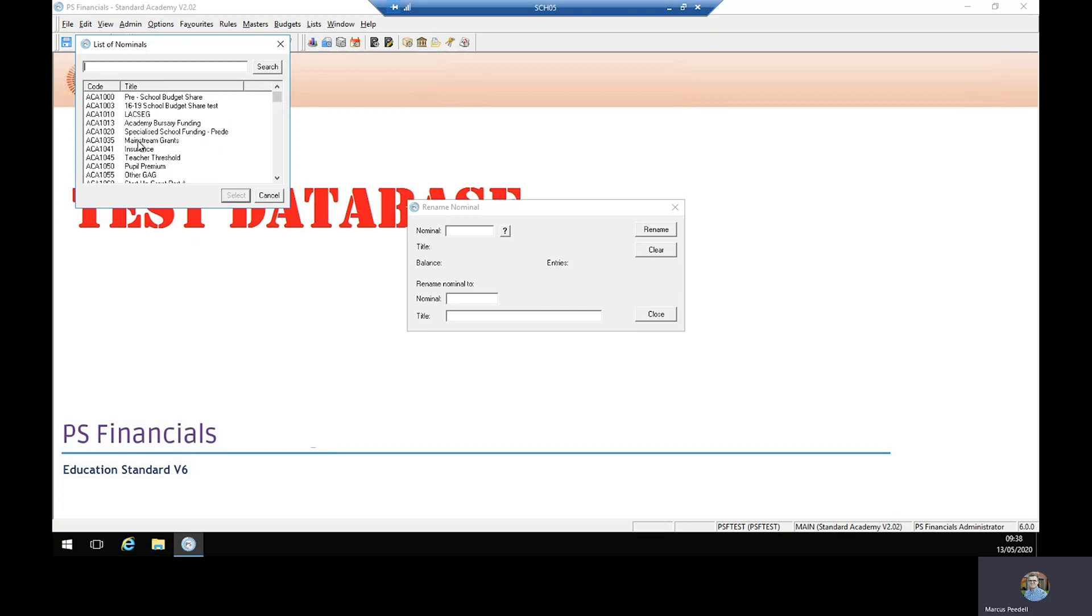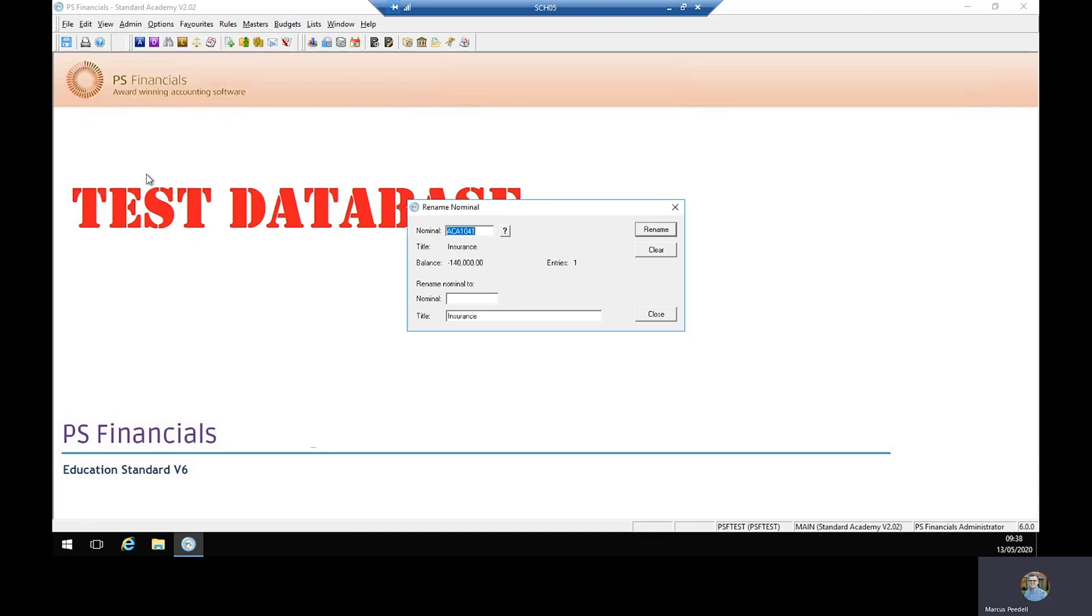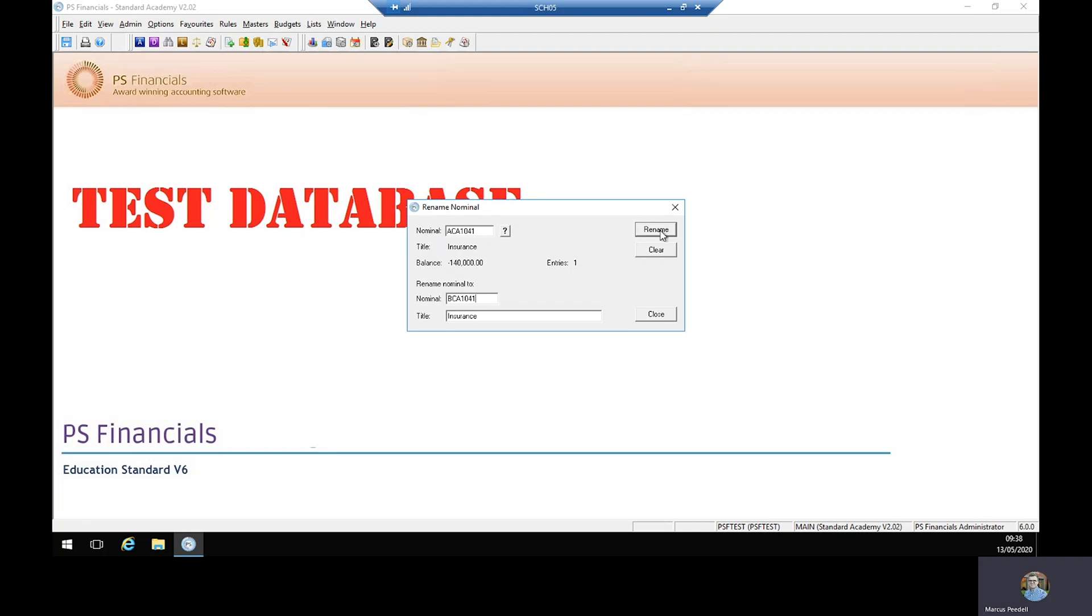Let's choose one, for example insurance with ACA 1041. It brings up all its details here and then it says rename number two, so we put in our new code, let's go BCA 1041. We're not going to change the title. Double check if all the information is correct.